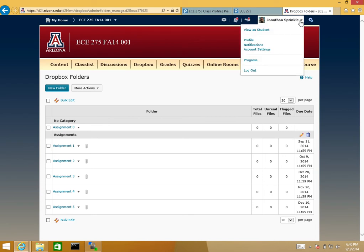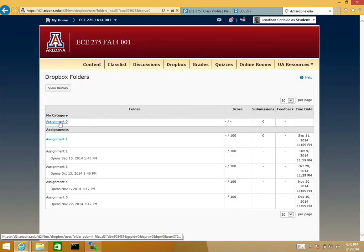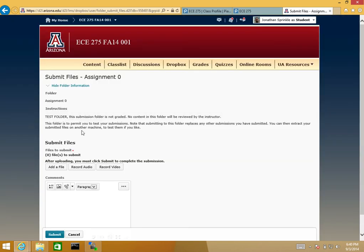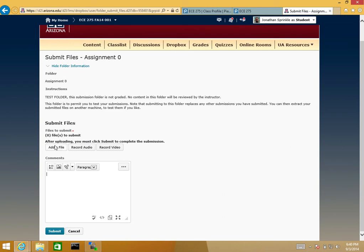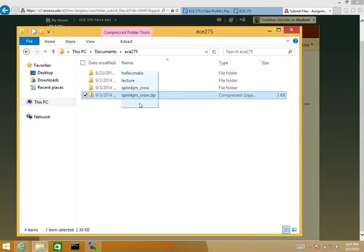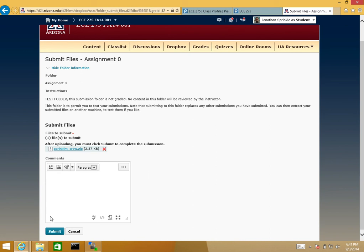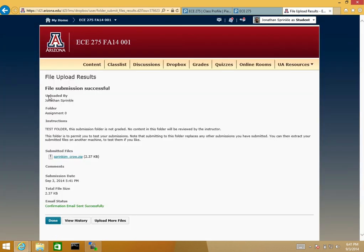I can try to act like a student and see what it shows. Under Dropbox, I can see assignment zero. I'm going to submit a file — select the file, grab it from ECE275. I can only upload one file. I think it's added now, so I'm going to submit. This is for assignment zero. You don't need to put anything in the comments because you have a readme file. File submission successful.